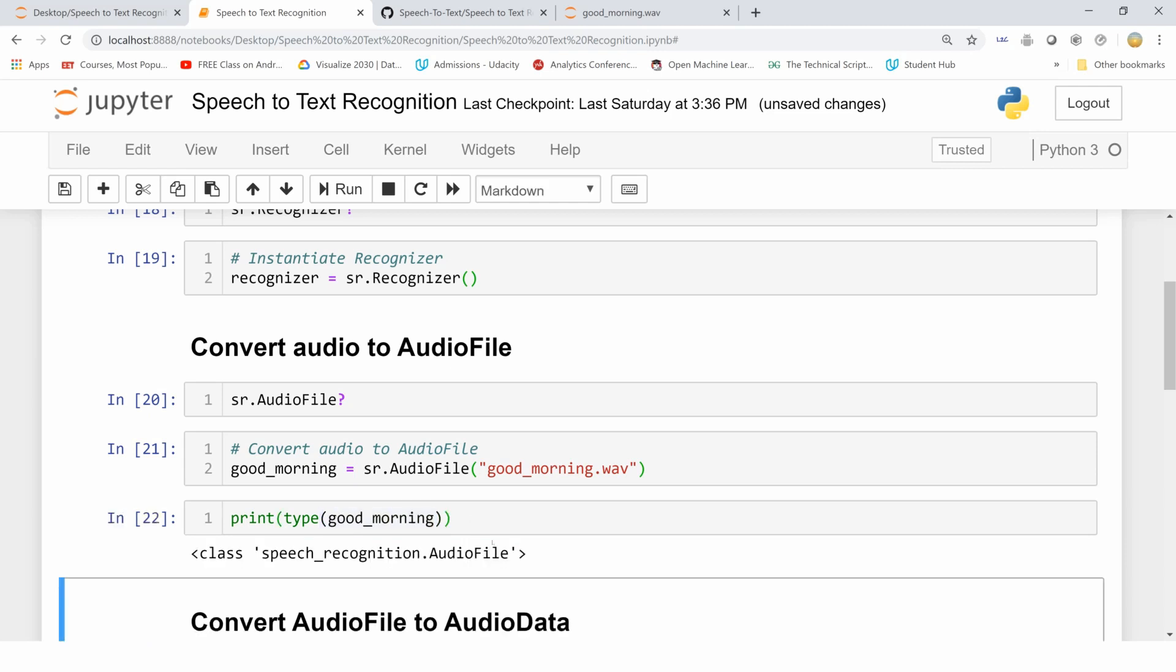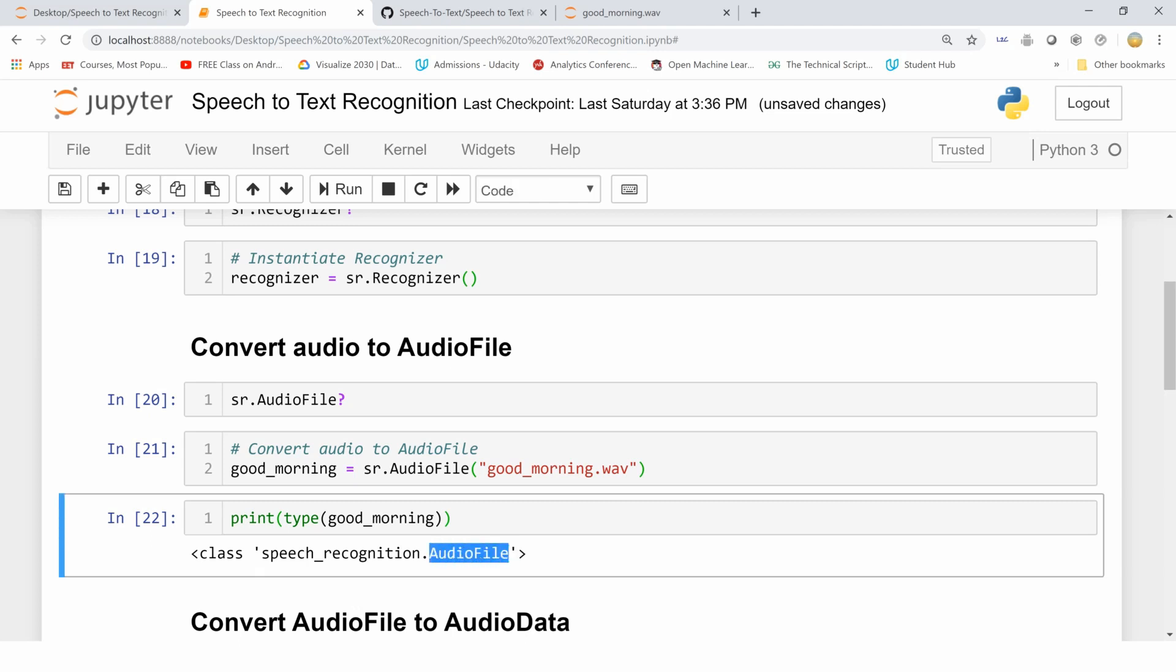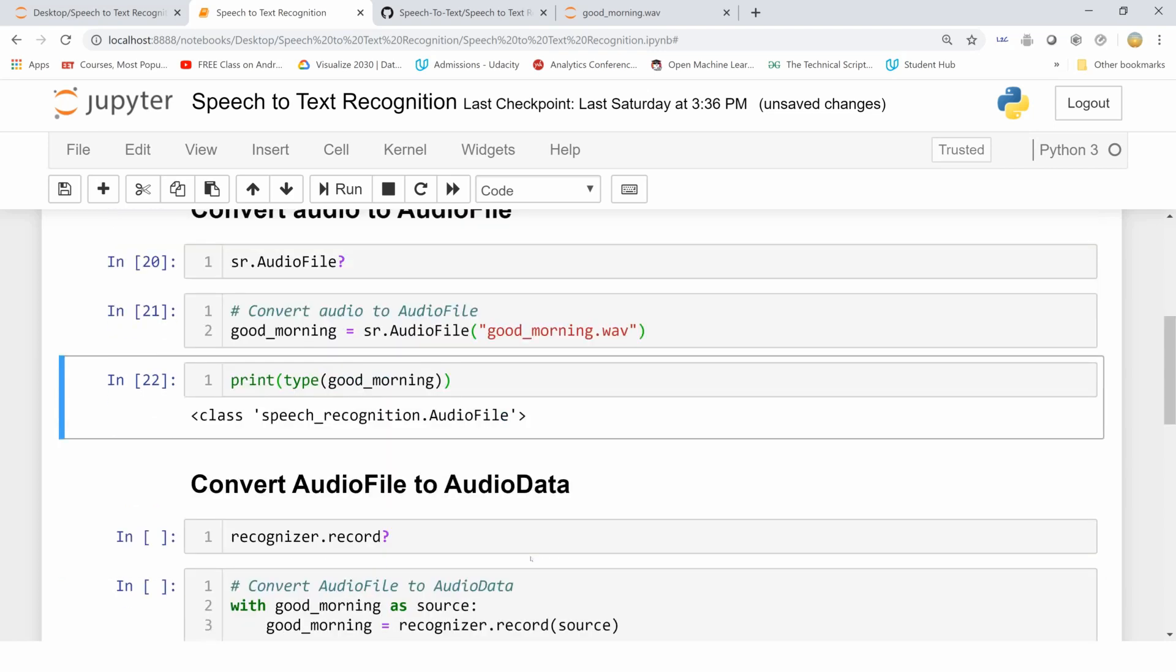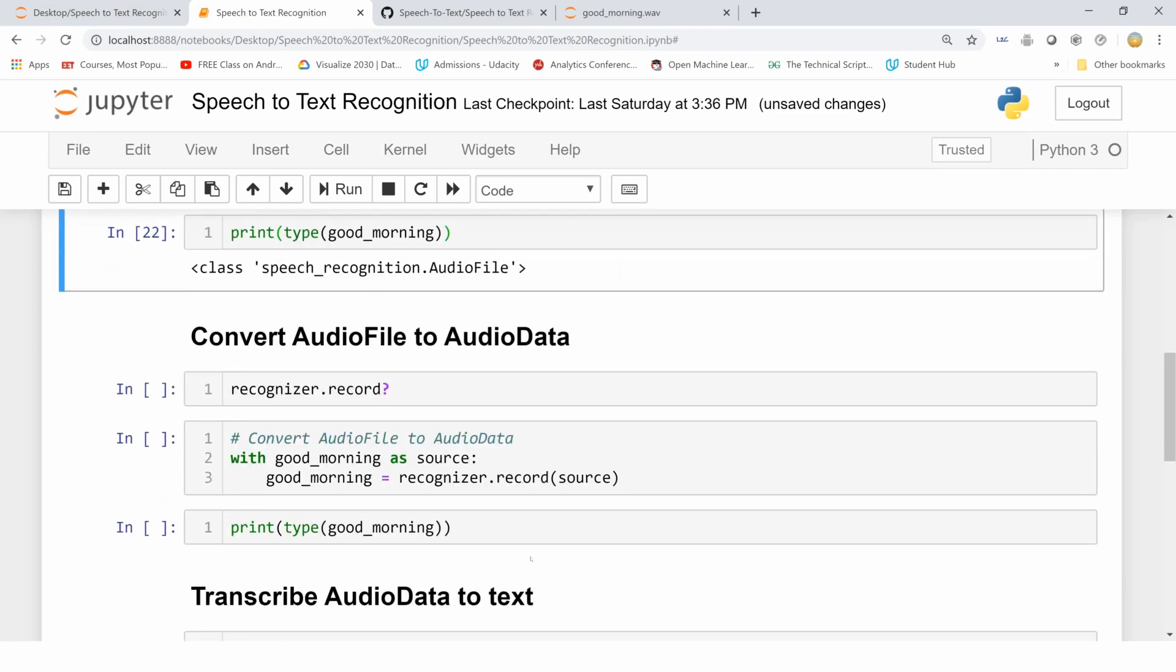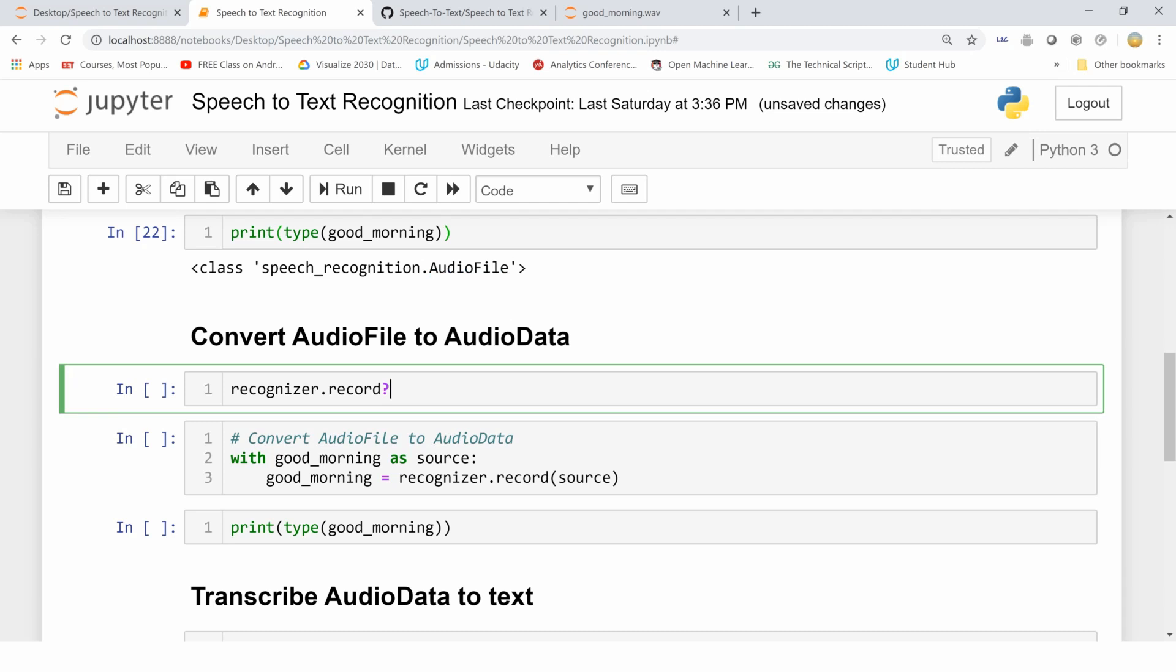This has the AudioFile object from our speech recognition module, but the translation of speech into text does not take place with this object of AudioFile. AudioData is the type of object that is taken up and converted into text.